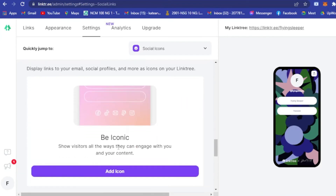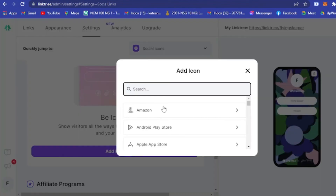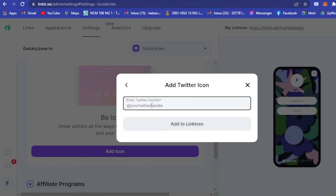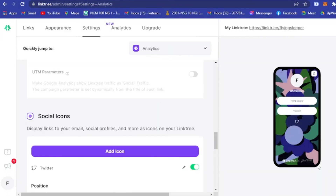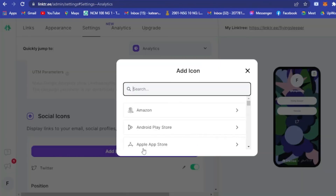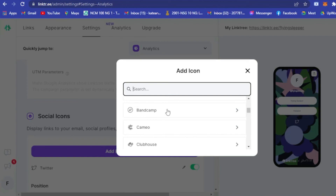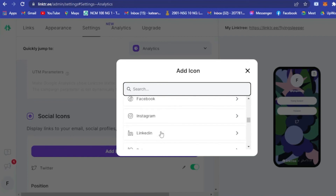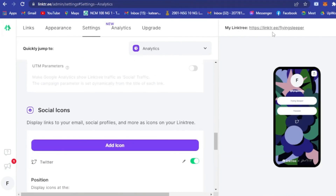One great thing about the free plan is you can add social icons. To add Twitter, just input your Twitter handle — for example '@flyingsleeper' — and add it. You can add as many social icons as you want, including Apple Music, Apple Podcast, Bandcamp, Discord, Clubhouse, Etsy, and many more.